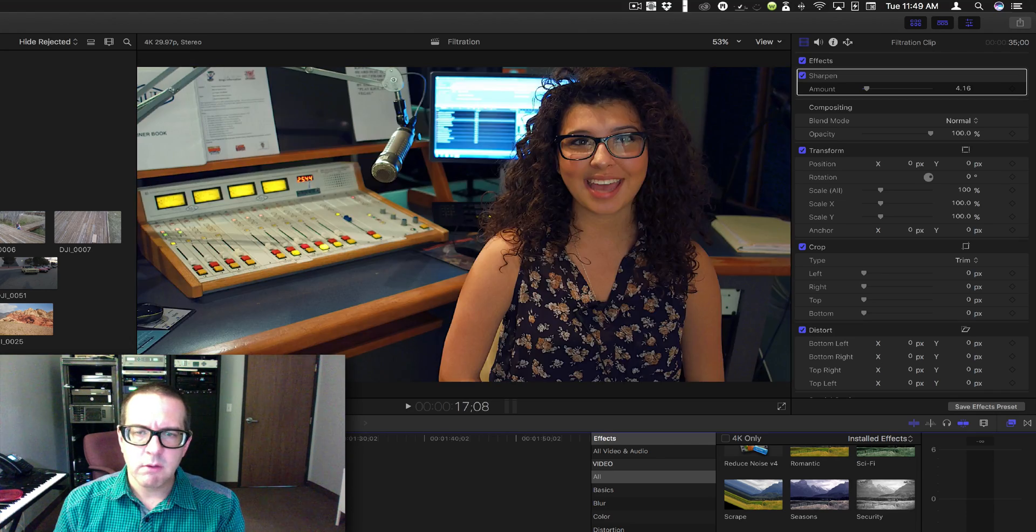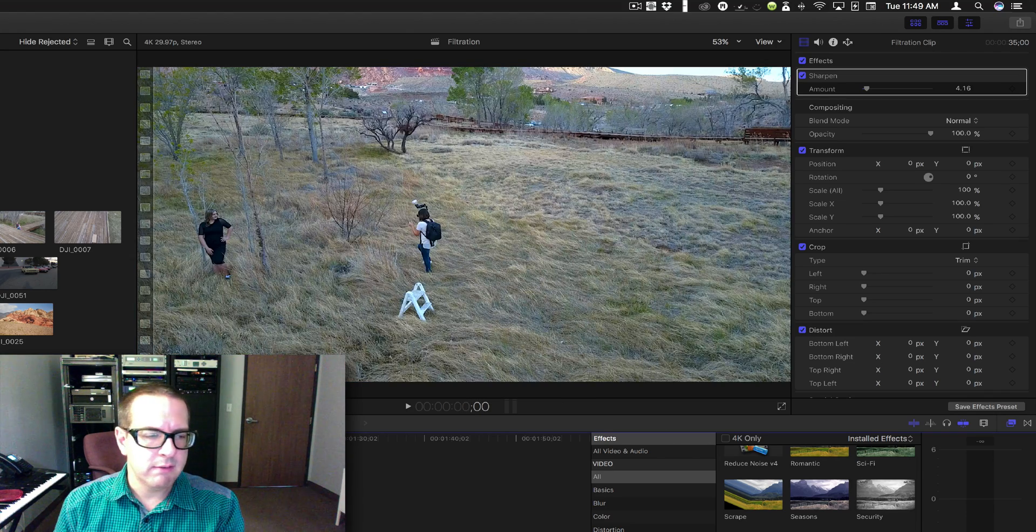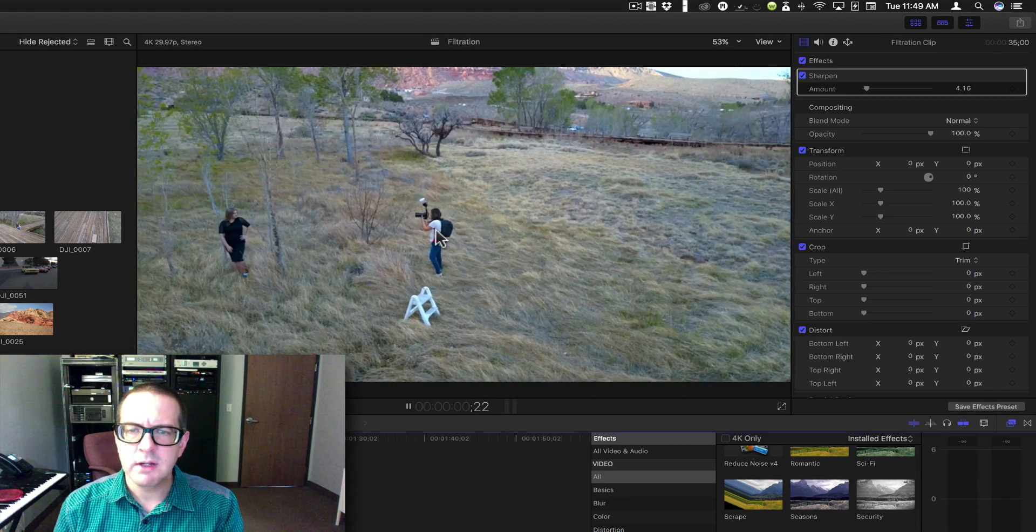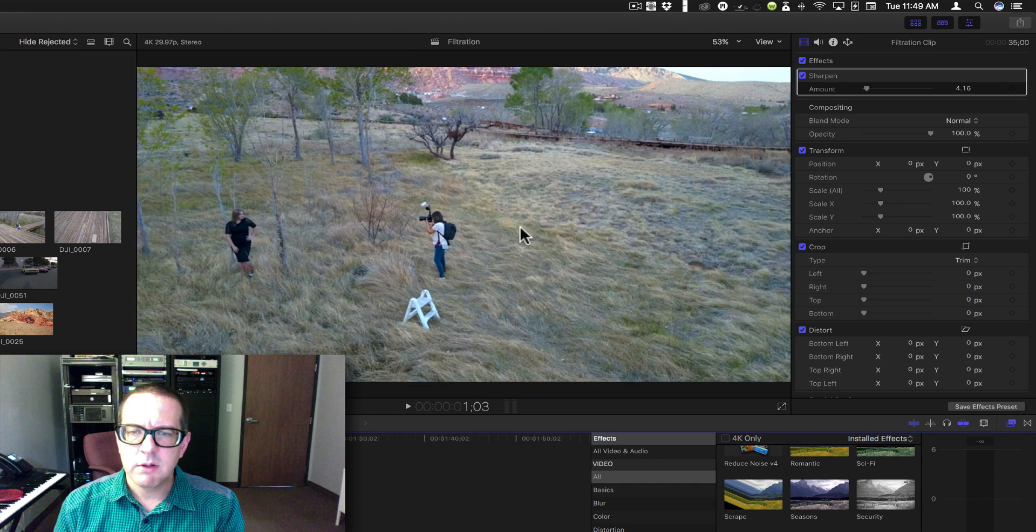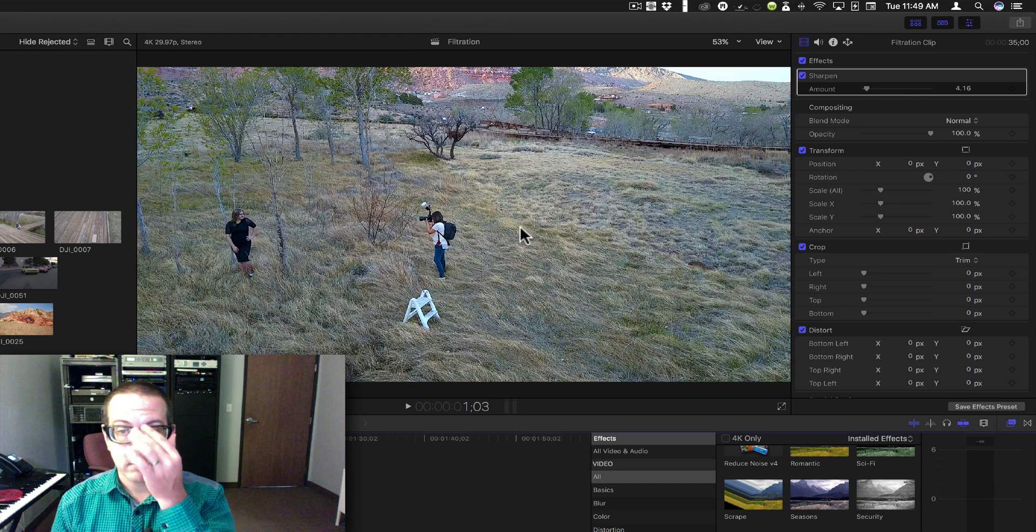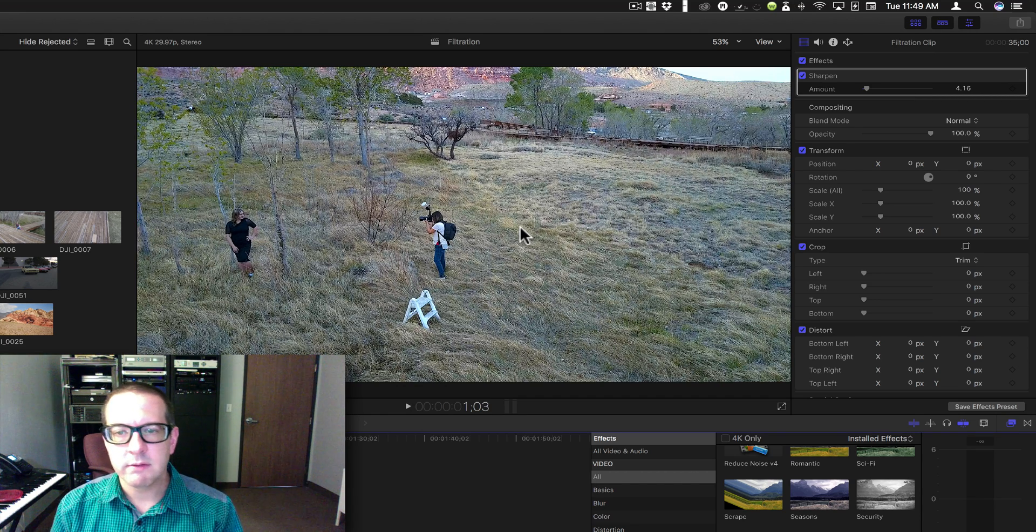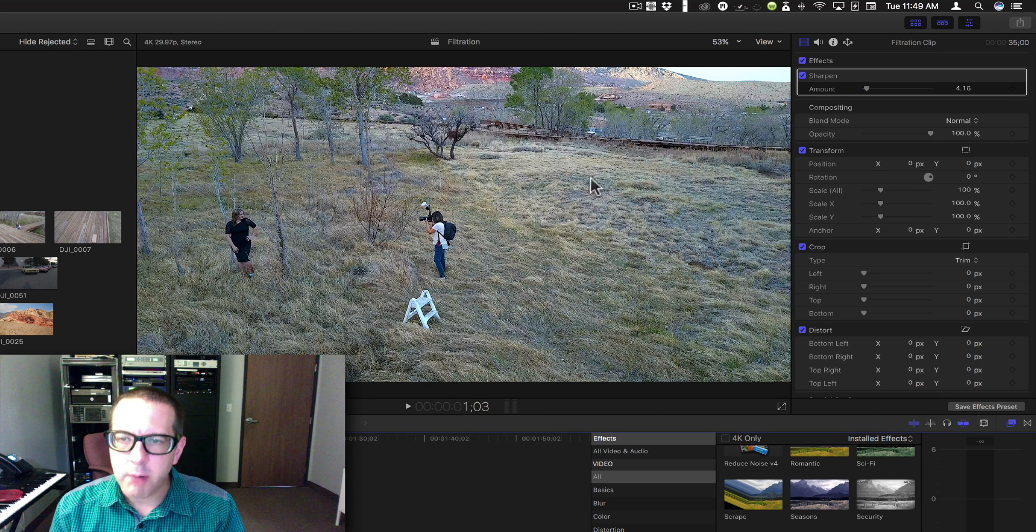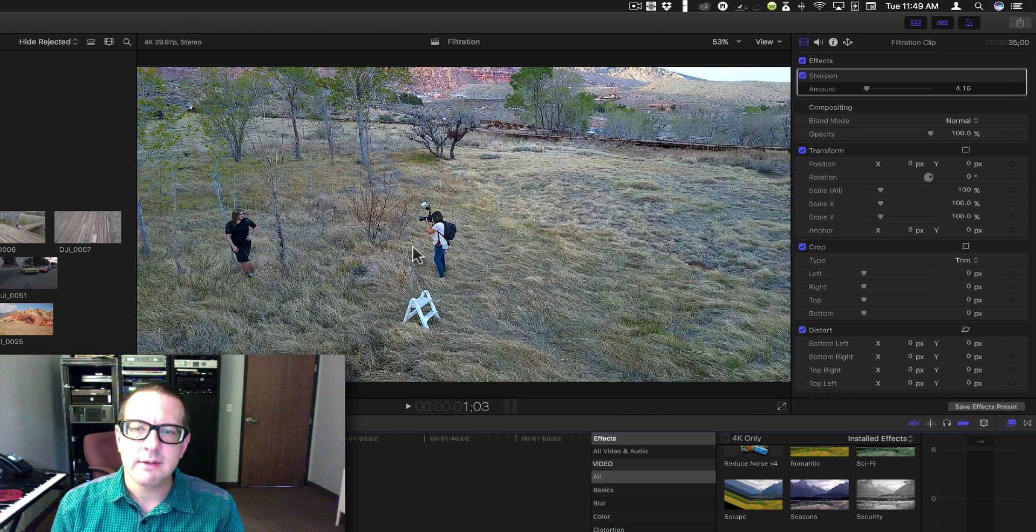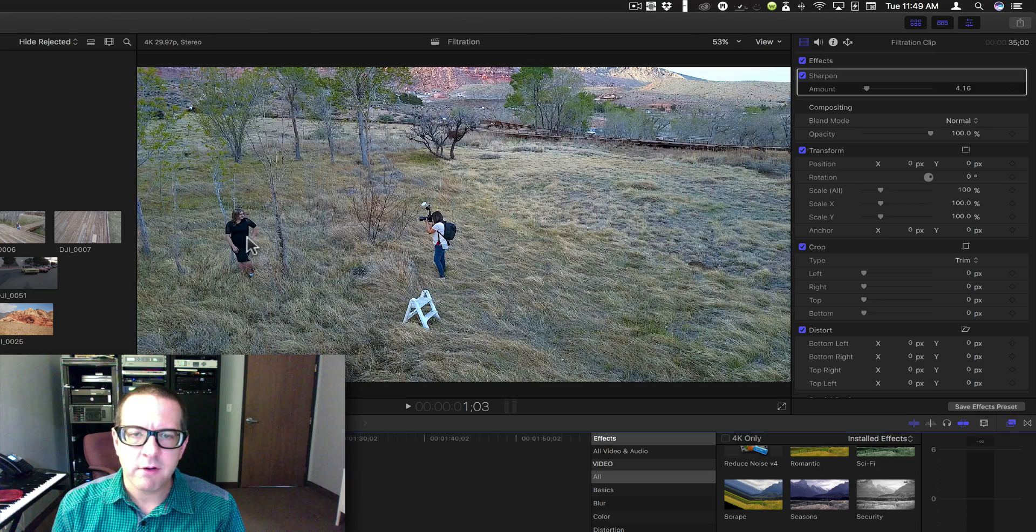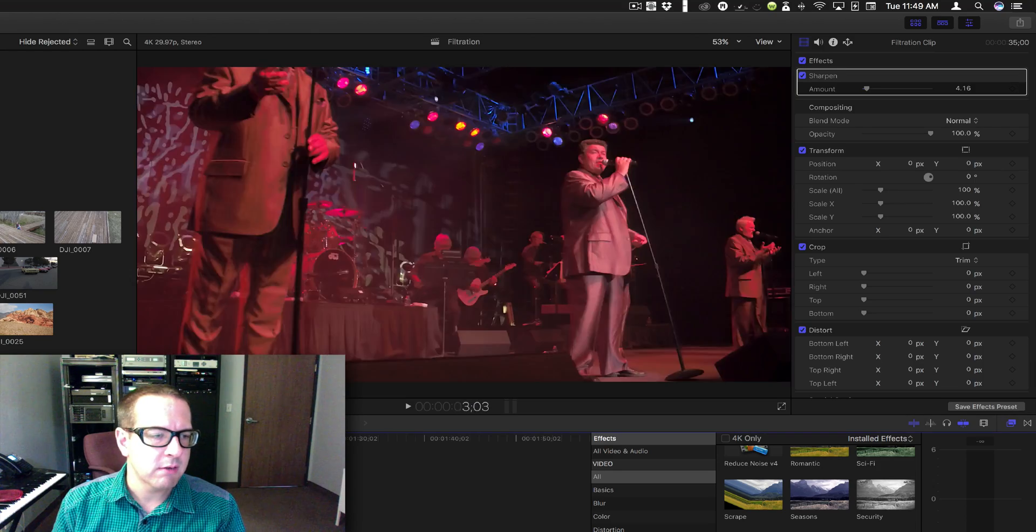All right, let's go ahead and go through the entire clip. You can see how sharp this grass is, you can see the definite edge around the photographer and around the subject.